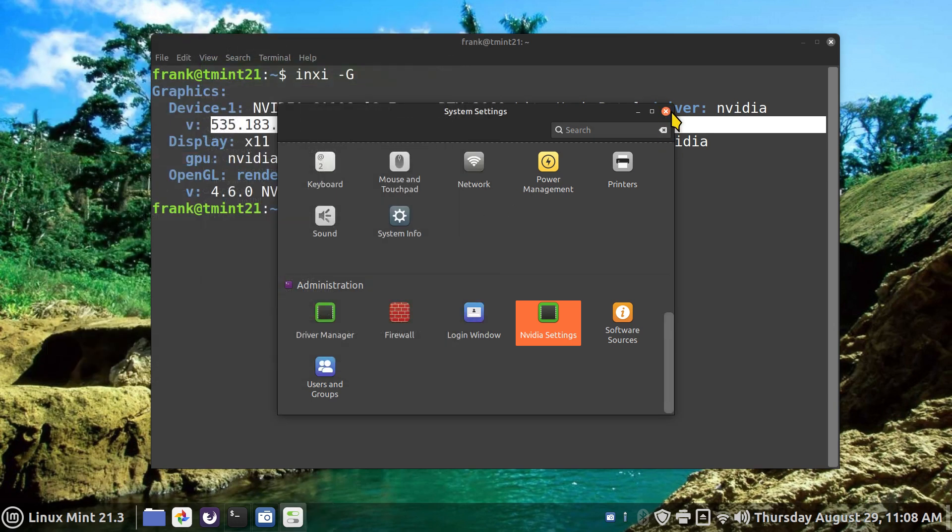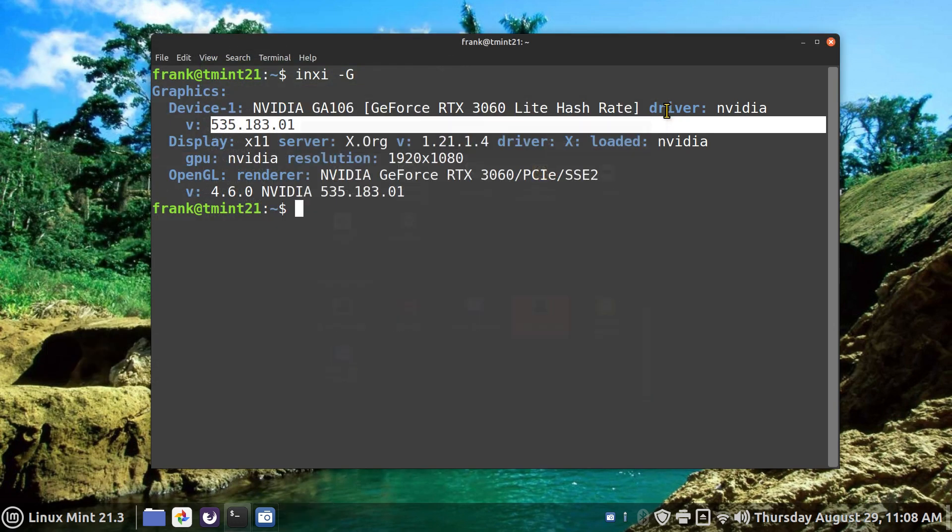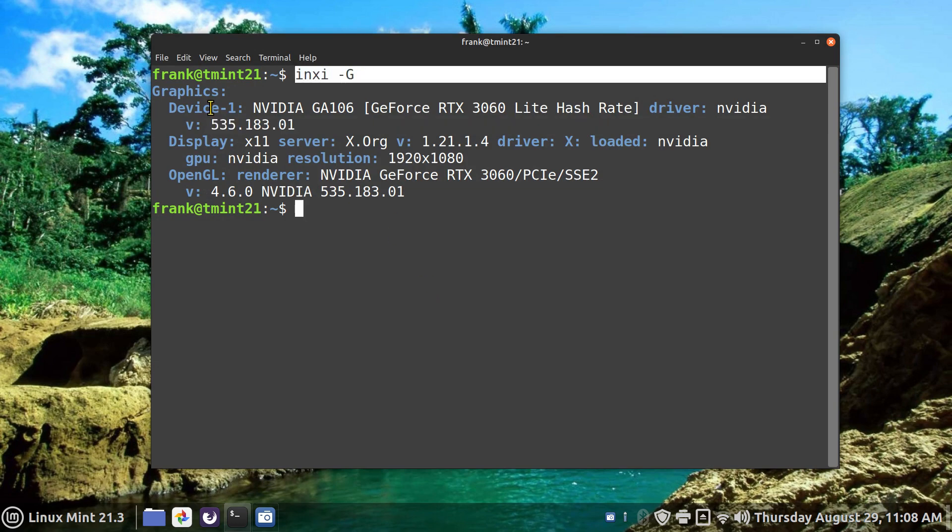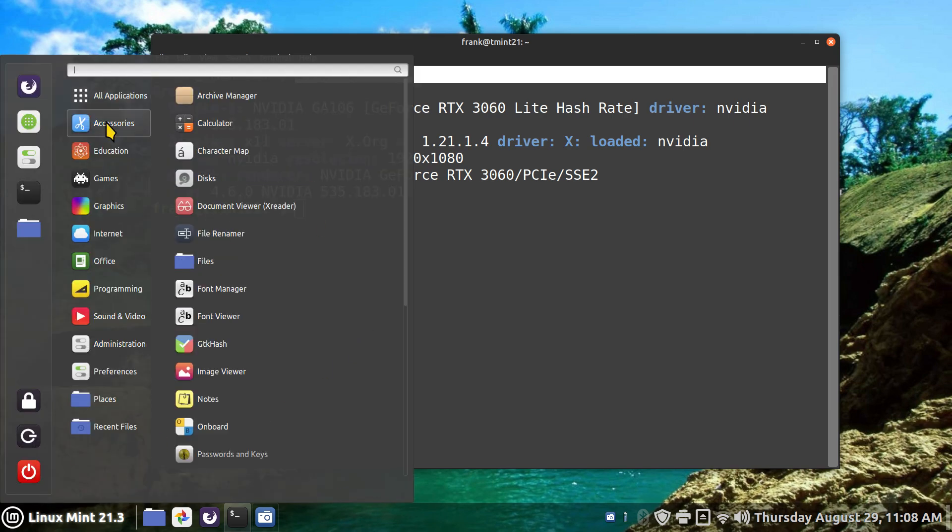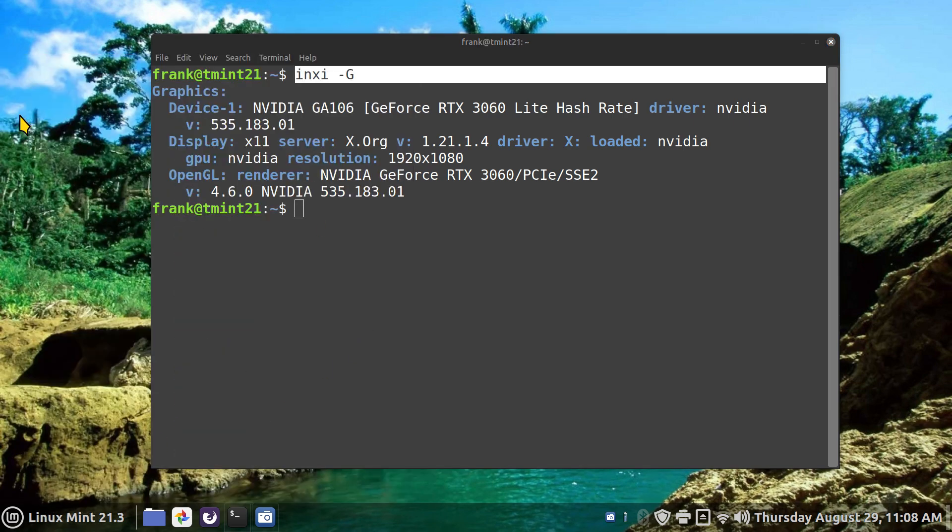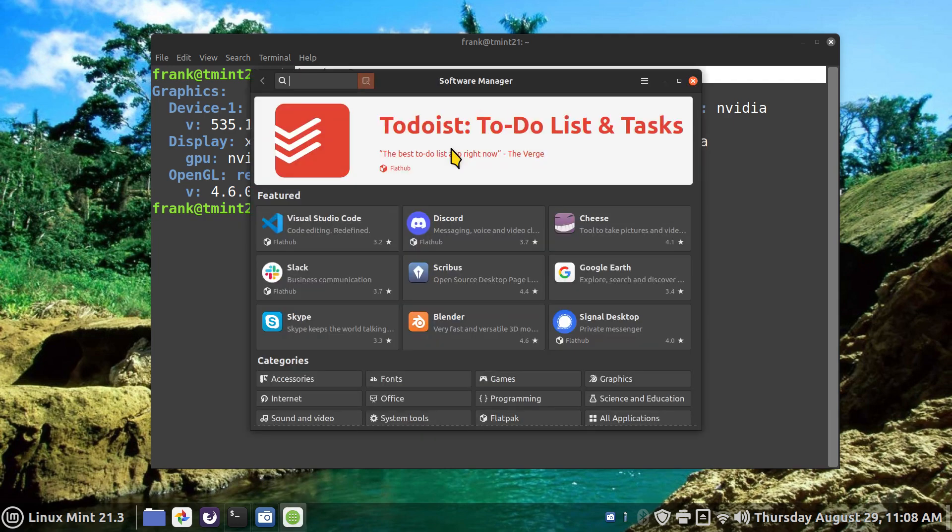For the folks that are on the LMDE 6, you can certainly output INXI -G also to see what your card is, but you can also open up software manager. Now a lot of folks don't realize the fact that you have stuff in here which you can install.